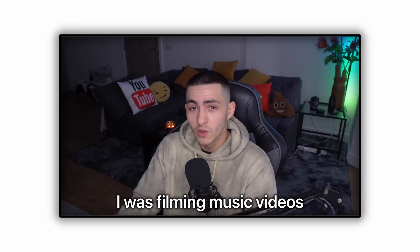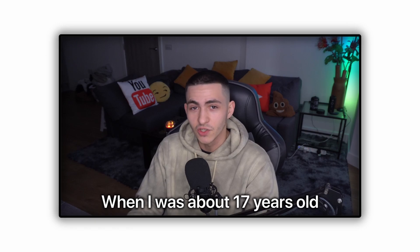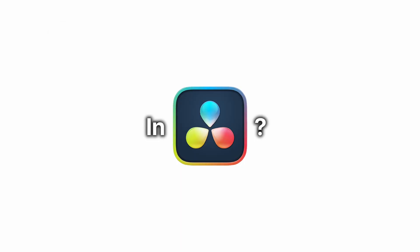So you want to make your subtitles look like this. I was filming music videos when I was about 17 years old. In DaVinci Resolve, you'll learn exactly how to do that in this video.